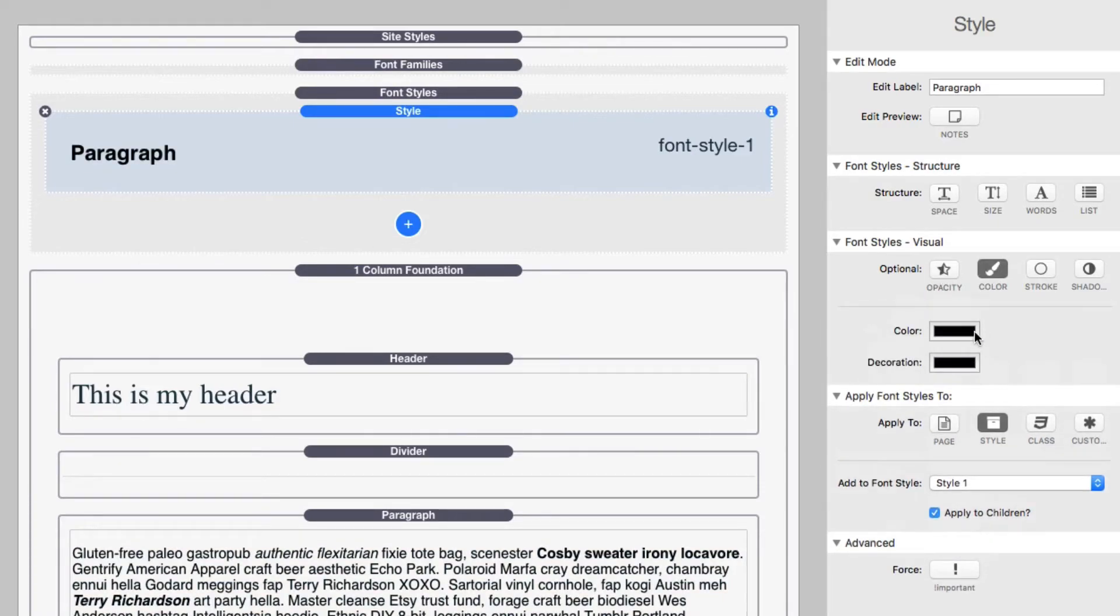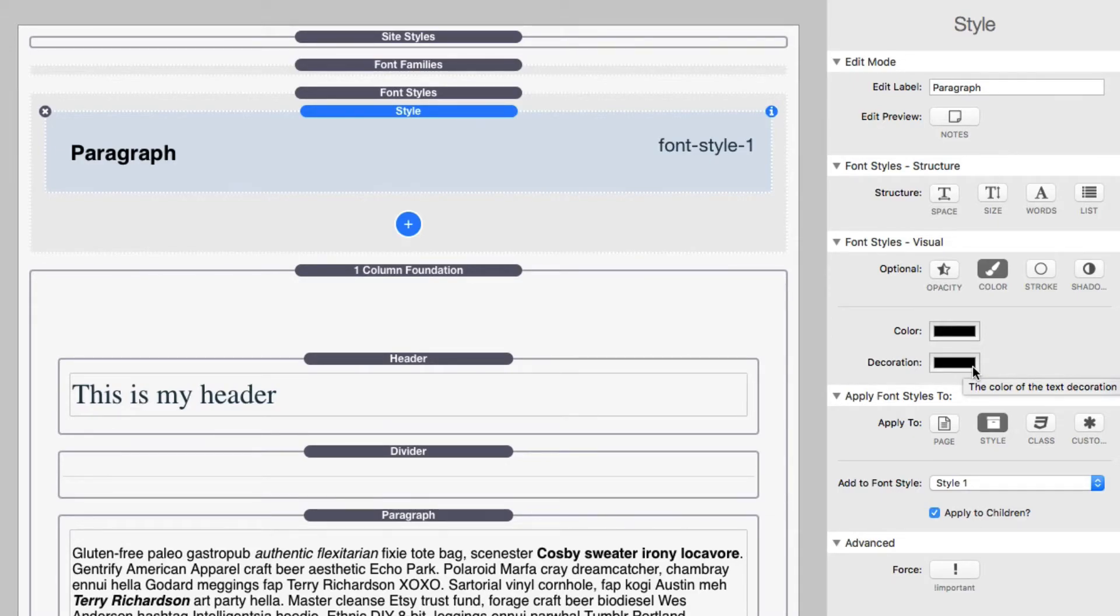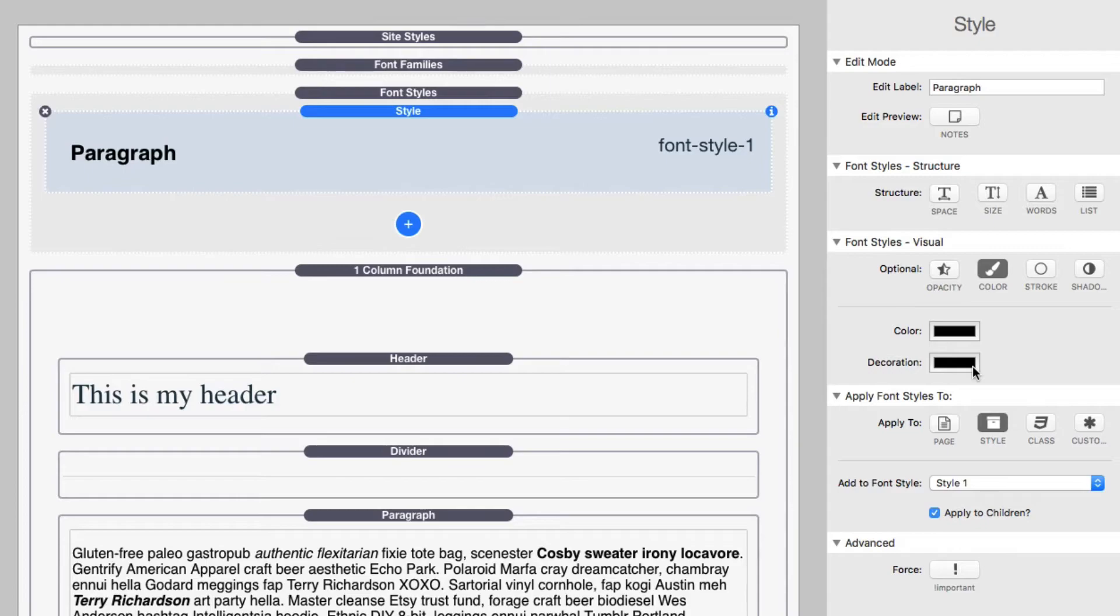We have color, which allows you to customize the color as well as the decoration color. So if you remember earlier inside the word settings, we could turn on text decoration. Well, this allows you to customize the color of that decoration. For example, let's say I had a black text and I wanted to have the underline to be red. This is exactly how you would do that by changing the decoration color.